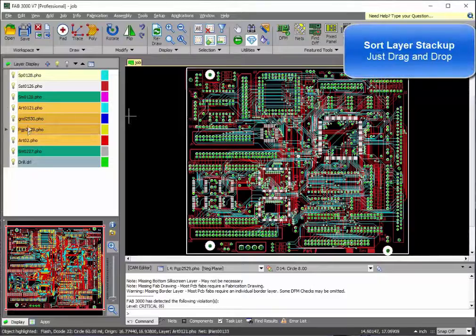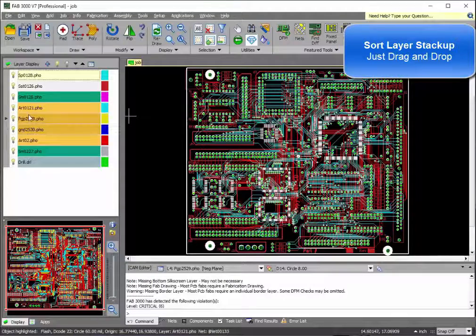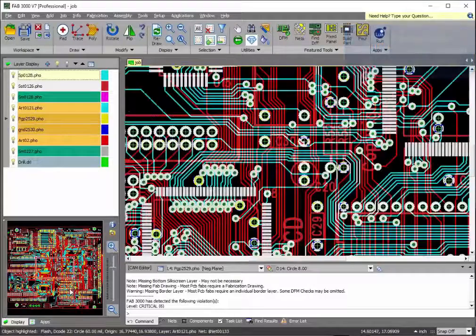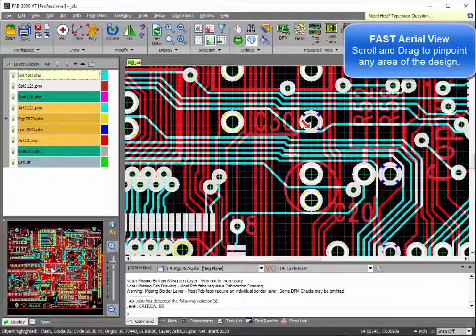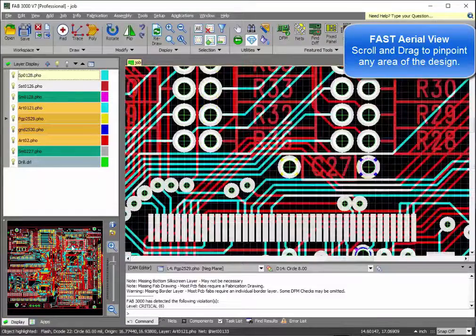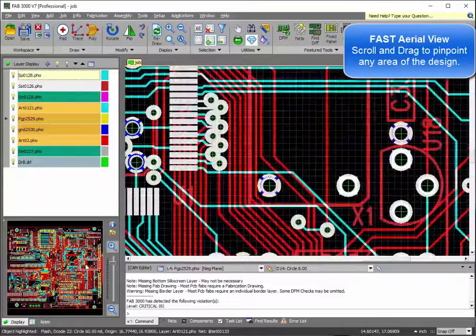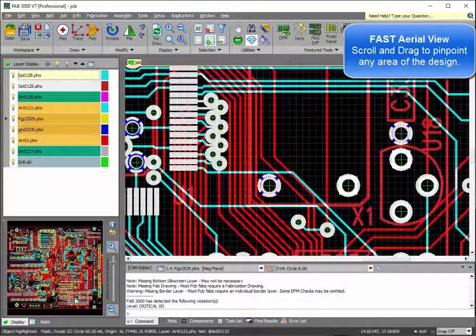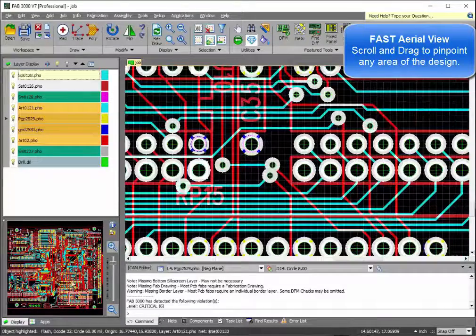Easily sort layers by dragging them up or down. If you wish to navigate throughout FAT3000, use the aerial view to simply pinpoint any location.